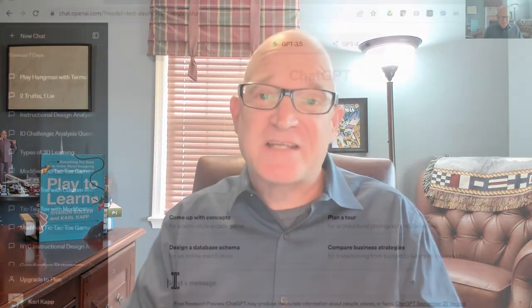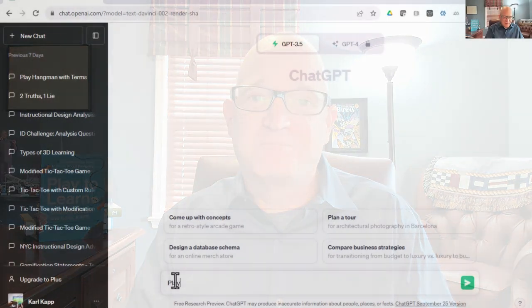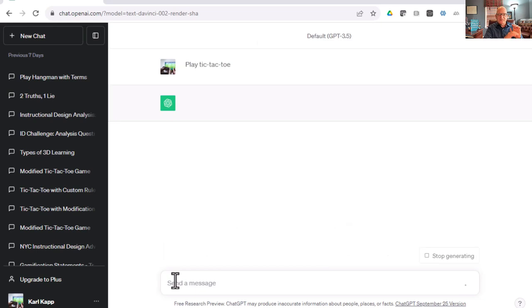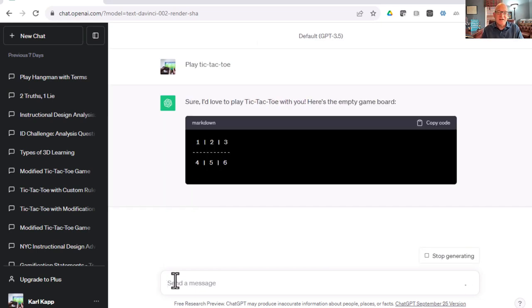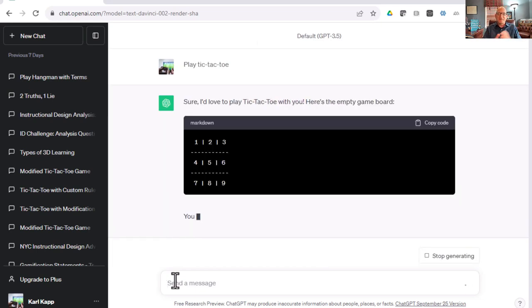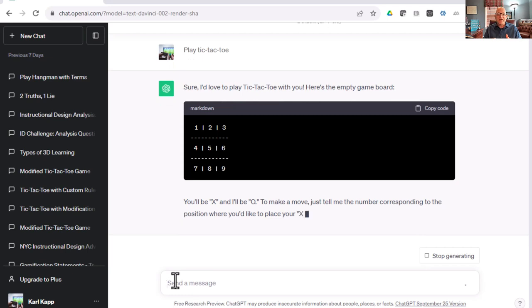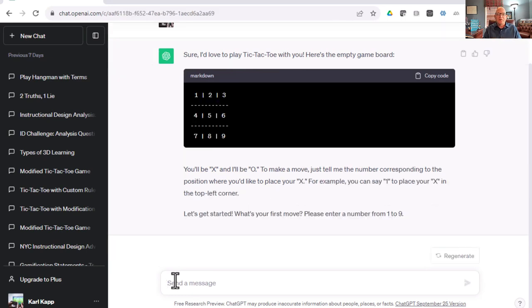Alright, let's just jump in and start playing some games of Tic-Tac-Toe. Play Tic-Tac-Toe and let's see what ChatGPT does. I'd love to play Tic-Tac-Toe with you. Here's an empty game board. You'll be X, I'll be O. Make a move and tell me where you want to place it.